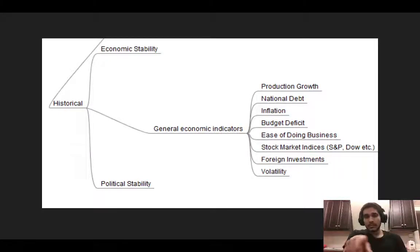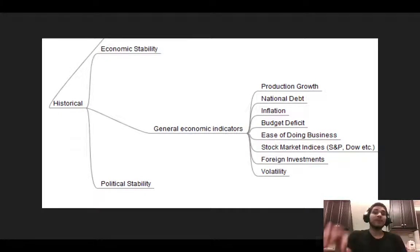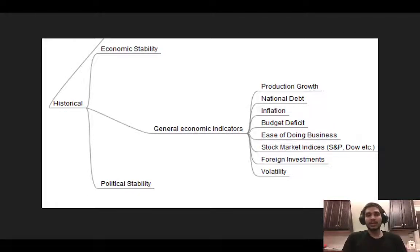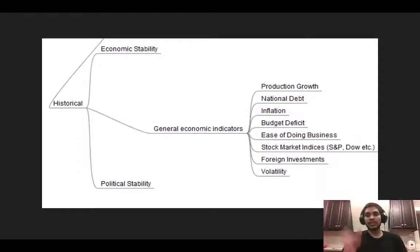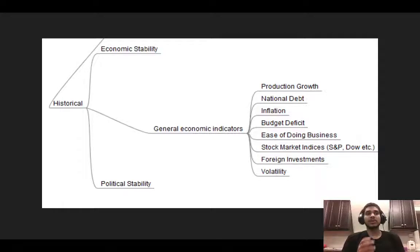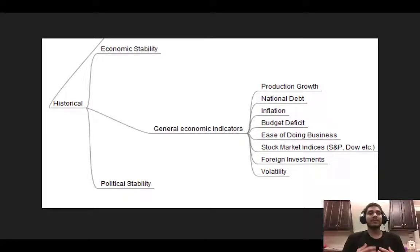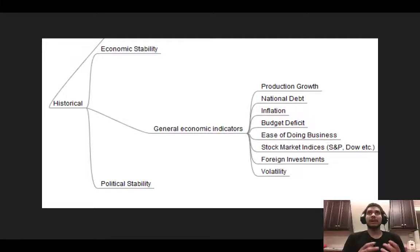You can see that this is just the historical aspect of the external dataset — a sub-part of a sub-part. Even there, we're trying to quantify economic stability, general historic economic indicators through different indices, and political stability. Just our external factors are much, much bigger than just this, so you can see how challenging it can be to build up datasets by combining multiple sources.